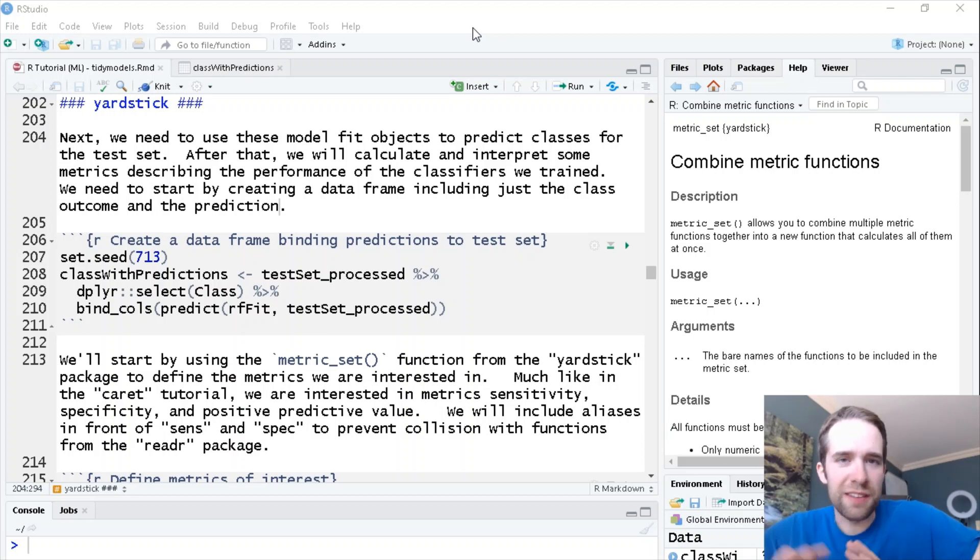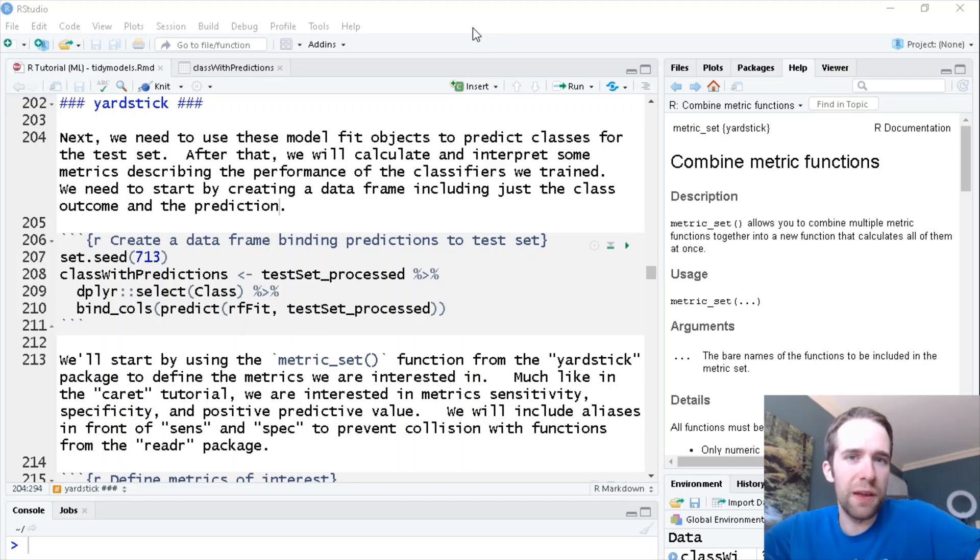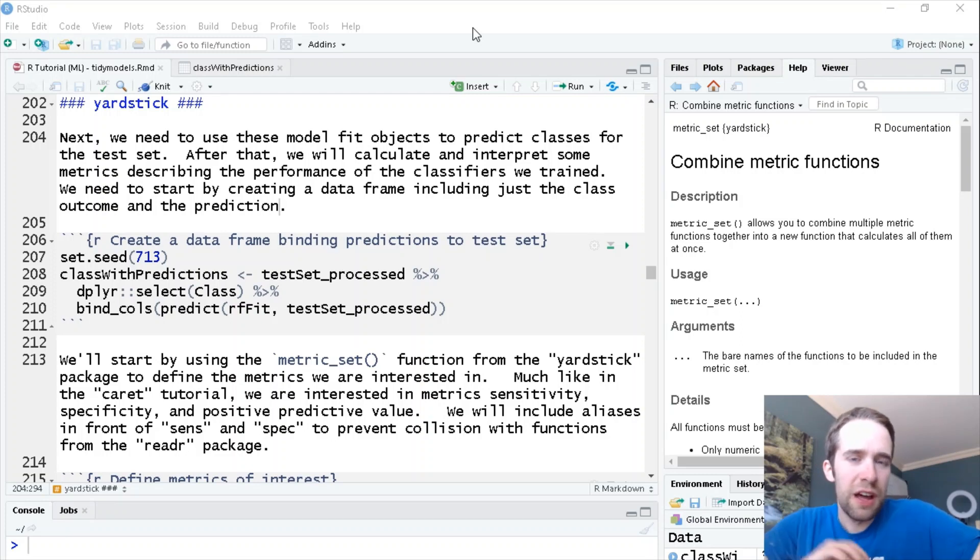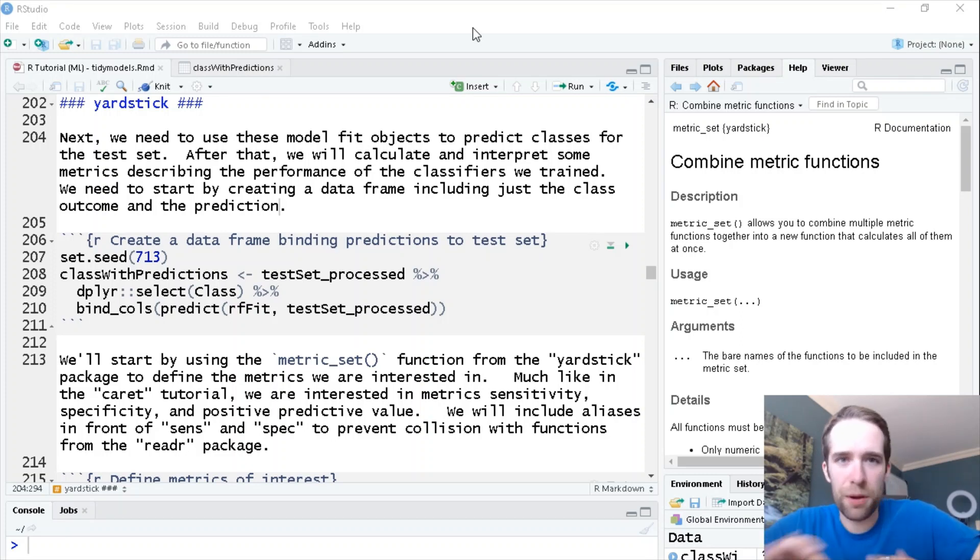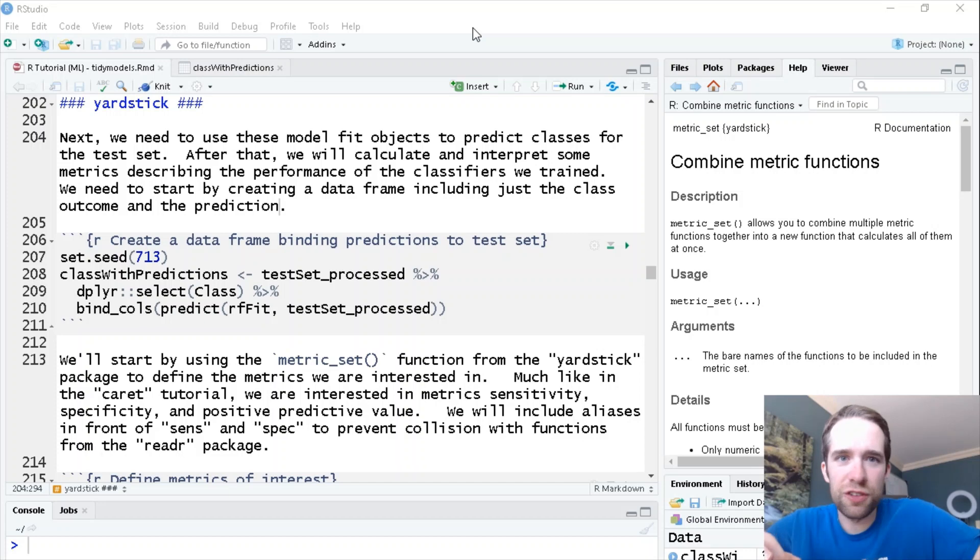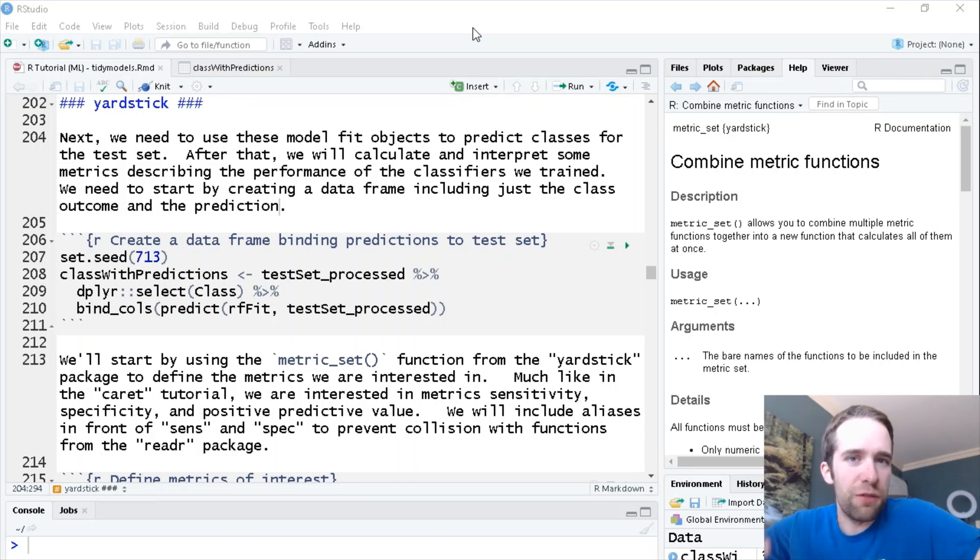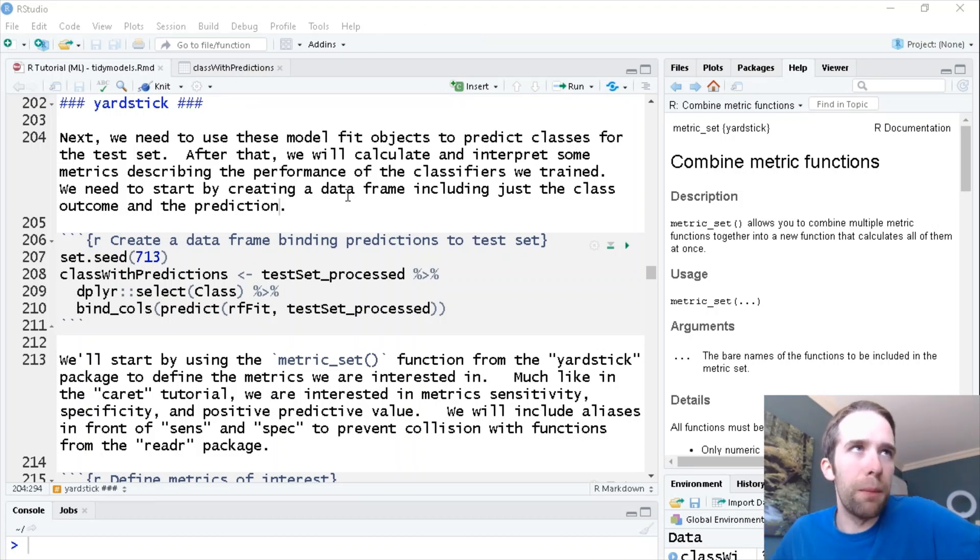There's caret, an entirely separate package and framework for dealing with machine learning problems. TidyModels, on the other hand, is an entirely separate suite of packages designed for tackling all the different phases of a machine learning problem.